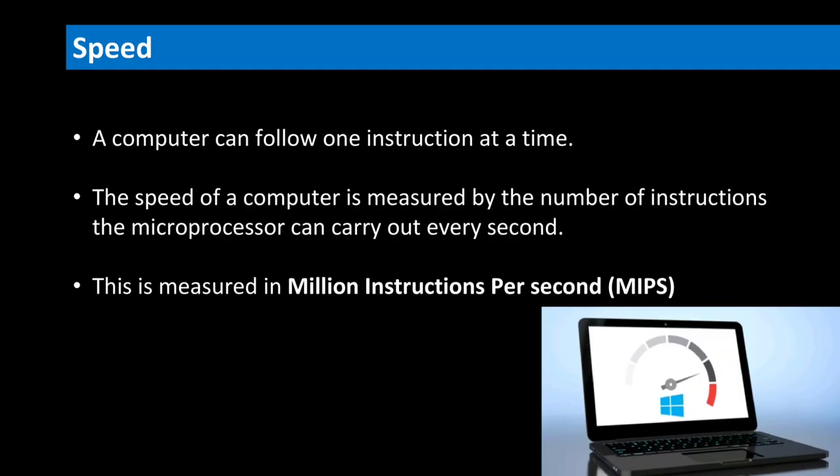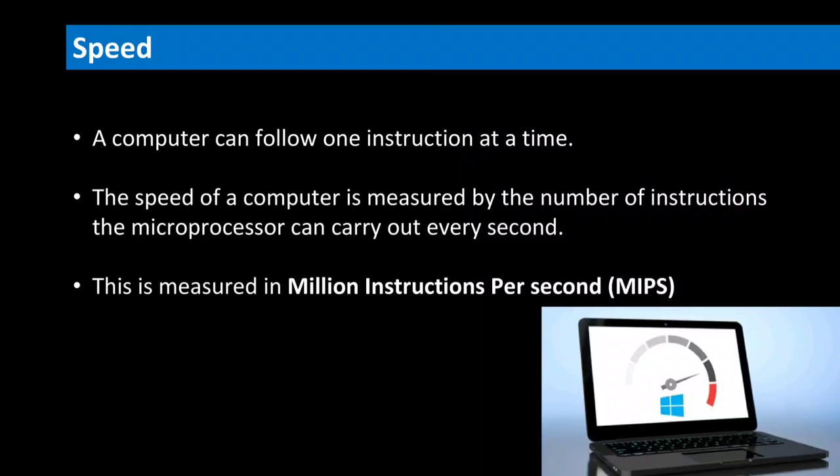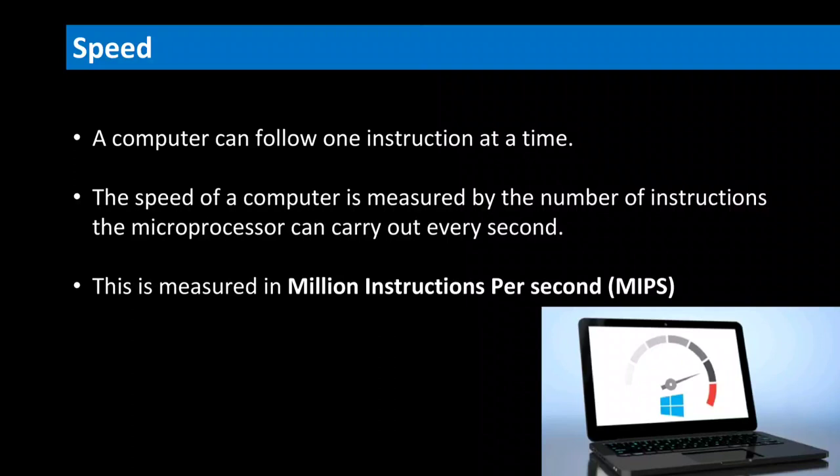As you know, computer can work very fast. It takes only few seconds for calculations that we take hours to complete. You will be surprised to know that computer can perform millions of instructions and even more per second.